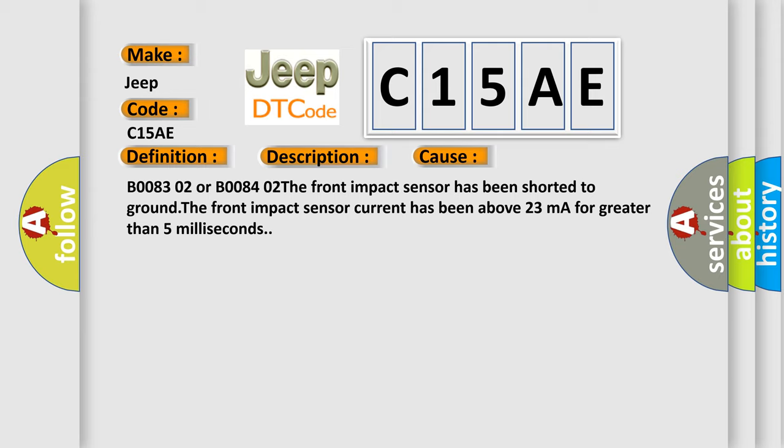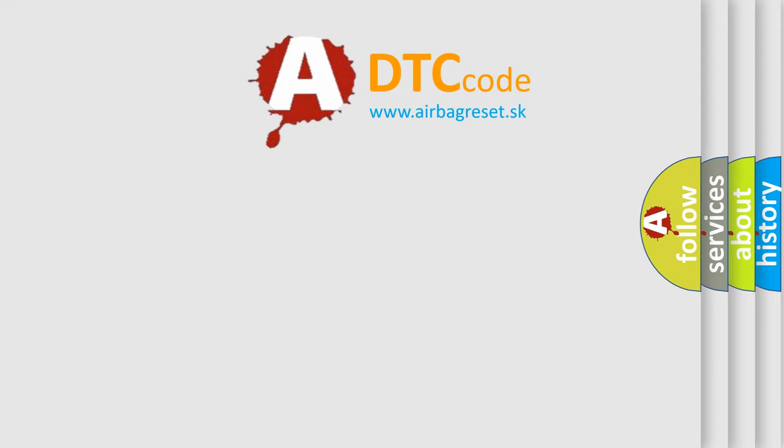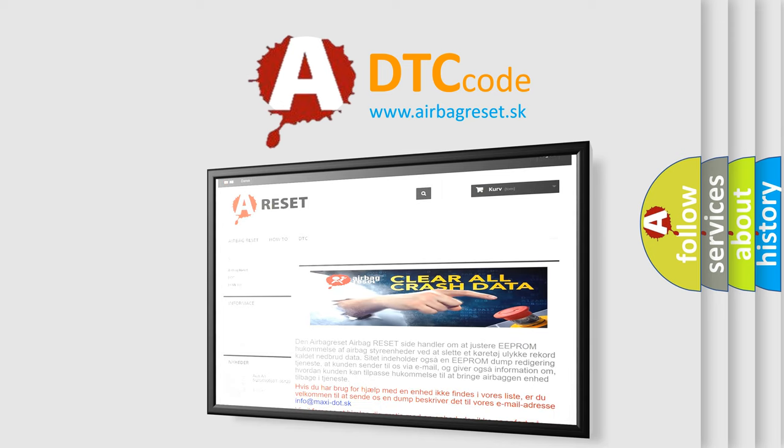The Airbag Reset website aims to provide information in 52 languages. Thank you for your attention and stay tuned for the next video.